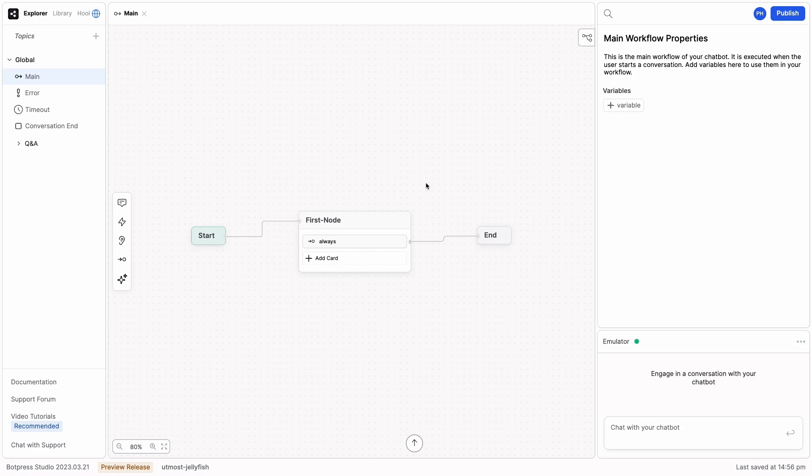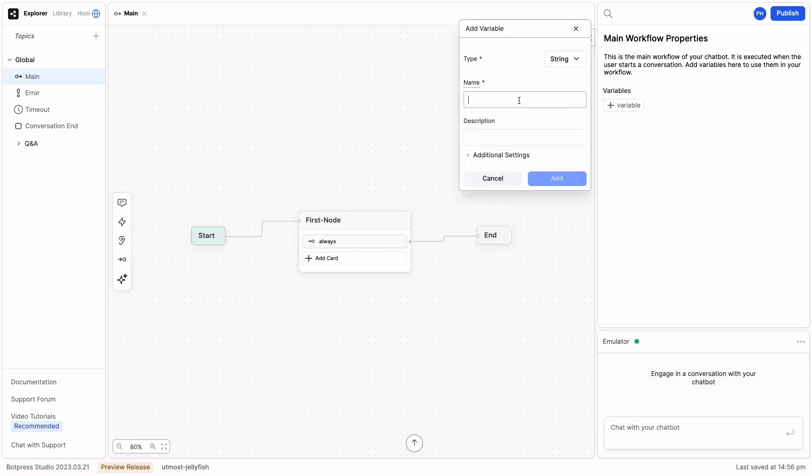The first step is to describe the information you will need. To do that, I'm going to create four variables: UserCity, Holidays, CountryCode, and HolidayPlan.